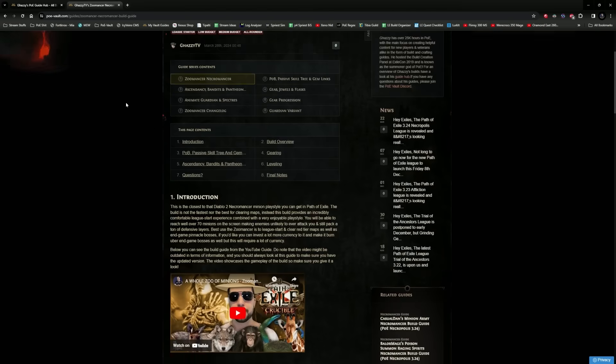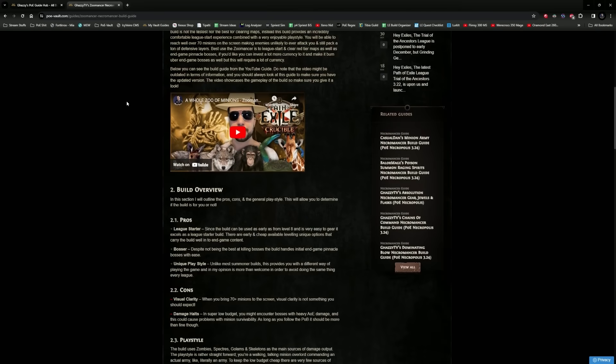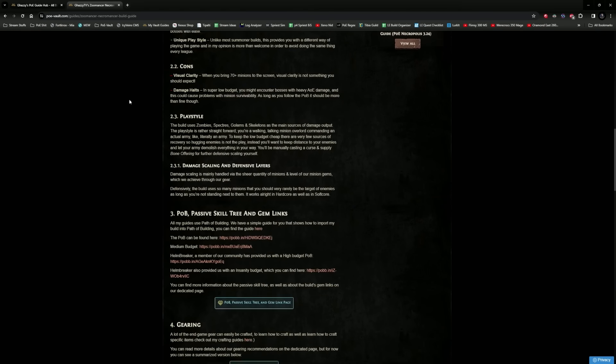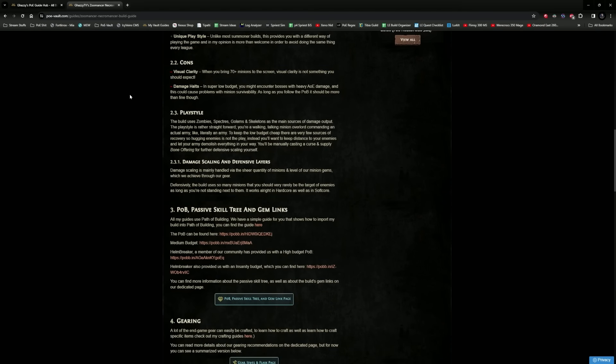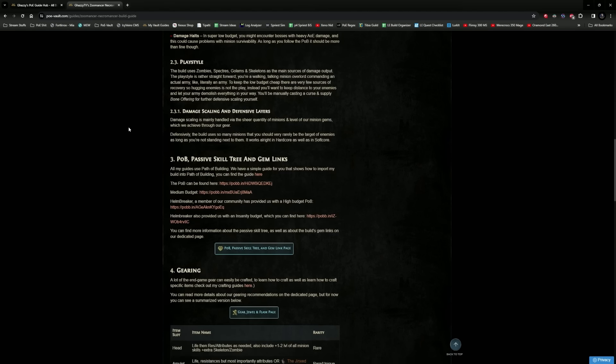Enough of that, let's just crack into the actual build. We are going to talk about the Zumancer, which we have done for quite a few leagues now, where the high-budget version of this build is something Helmbreaker has been working a lot with us on, and we've been having a lot of fun making mirror helmets and whatnot. I just had an absolute blast.